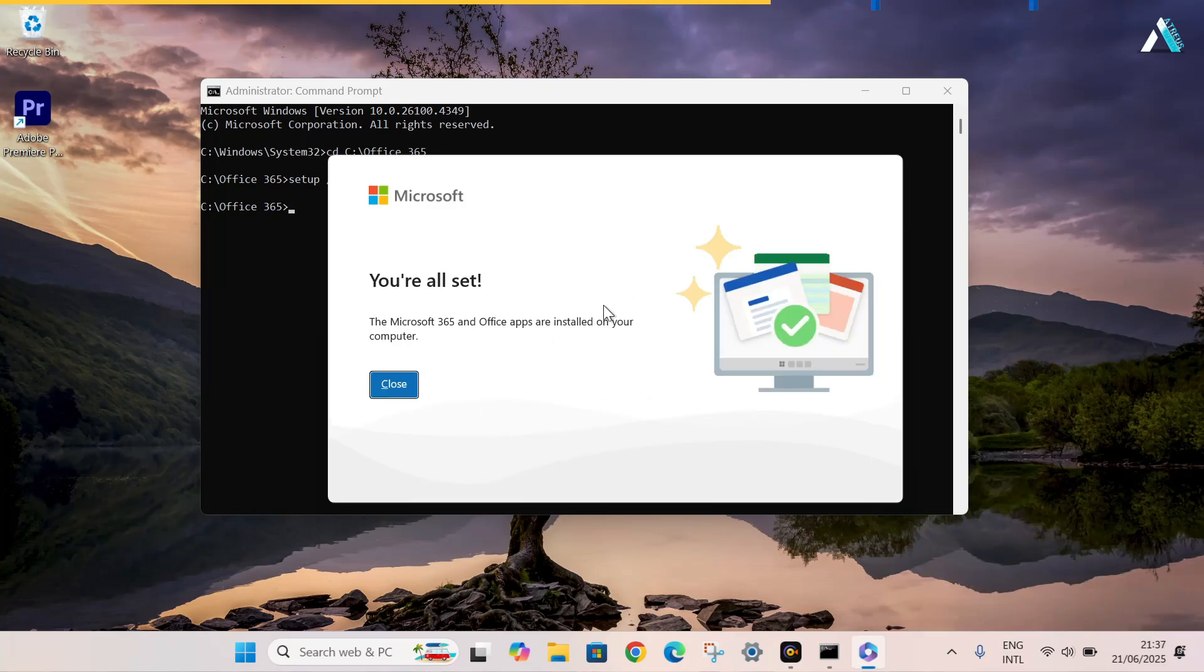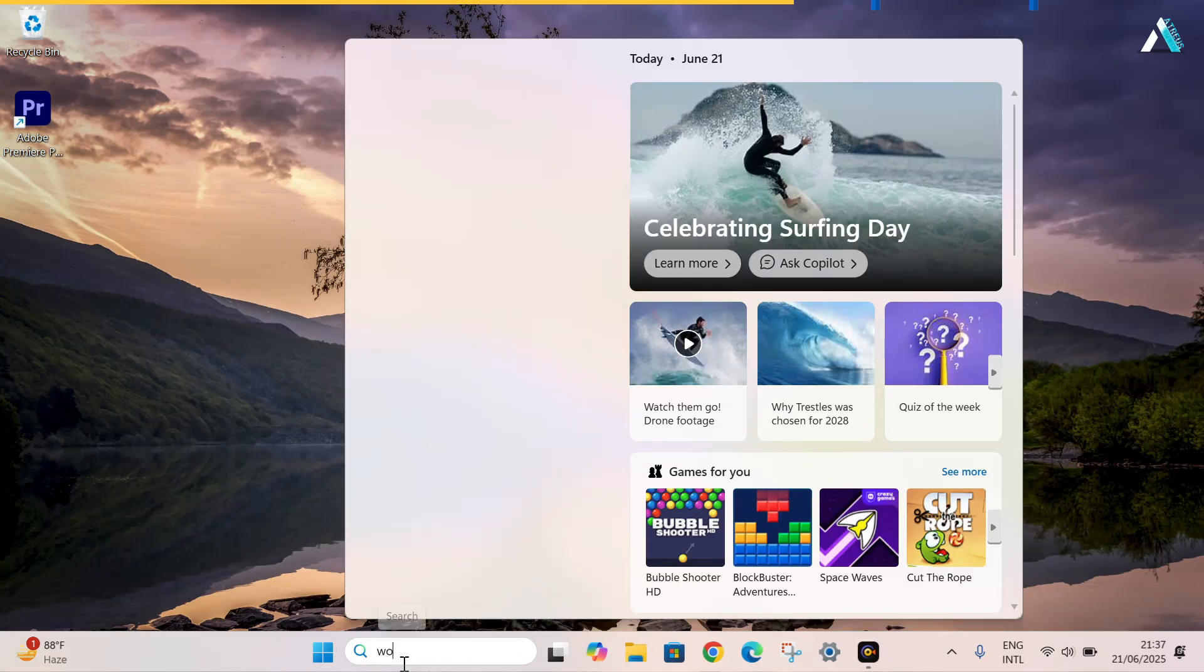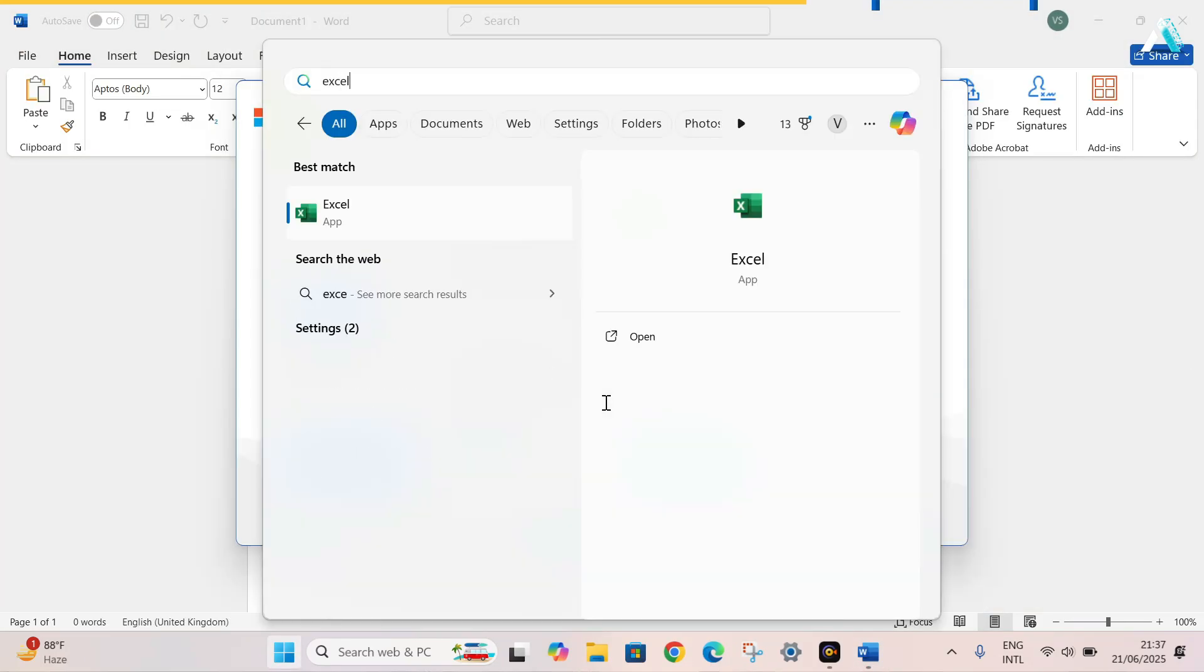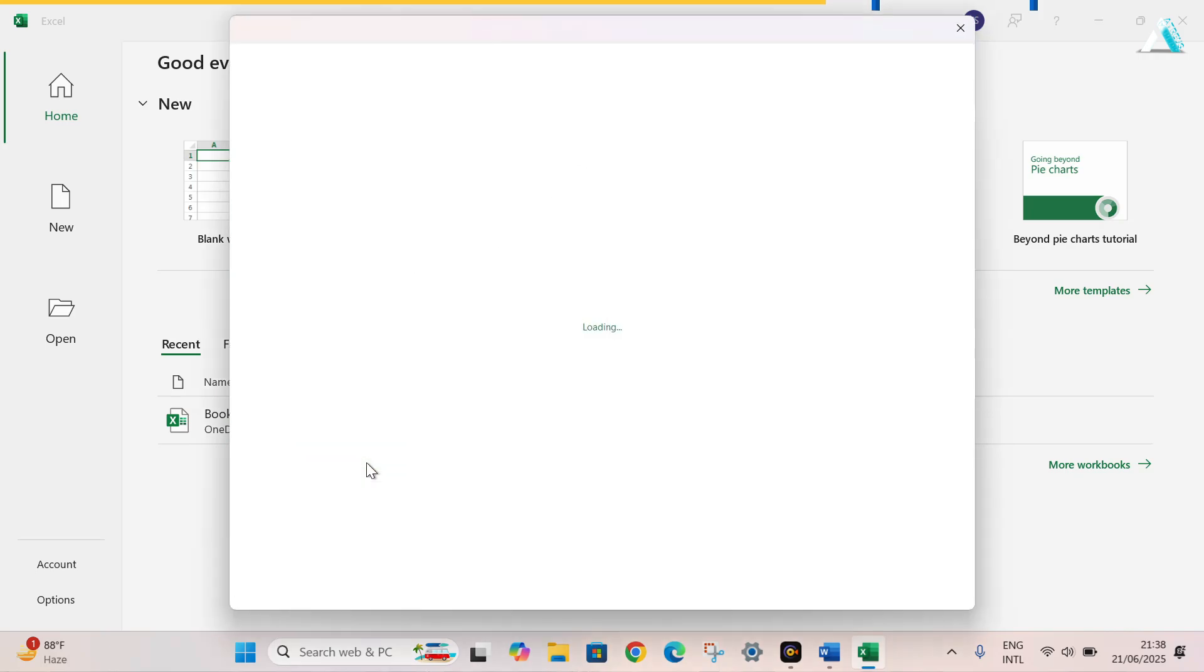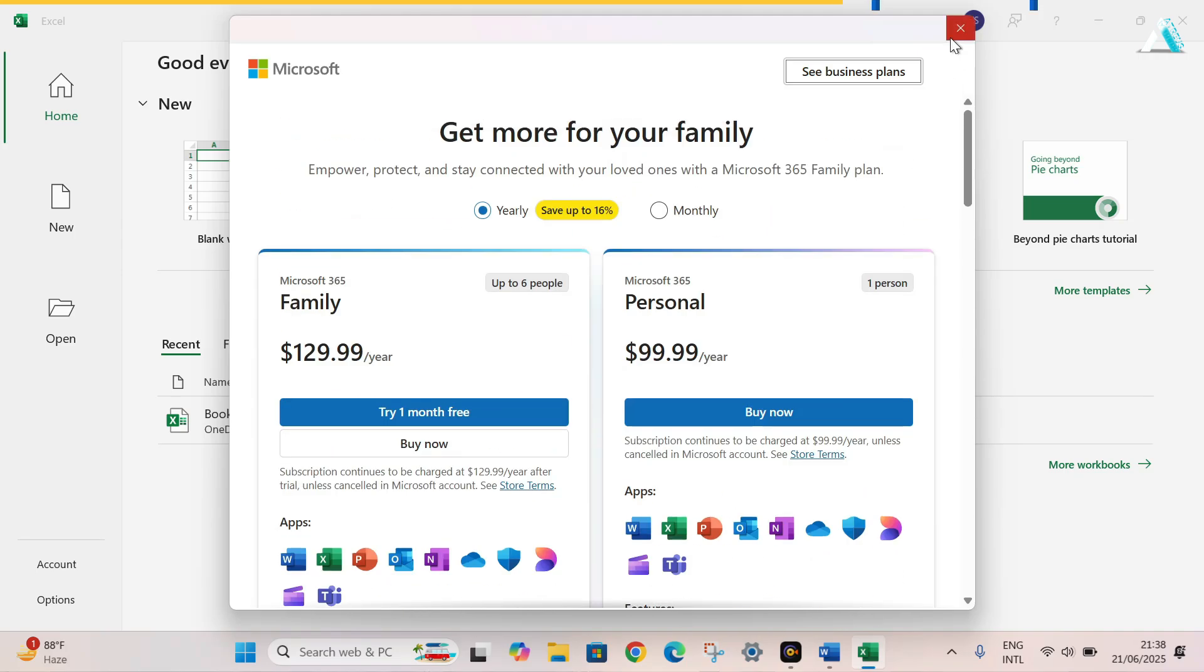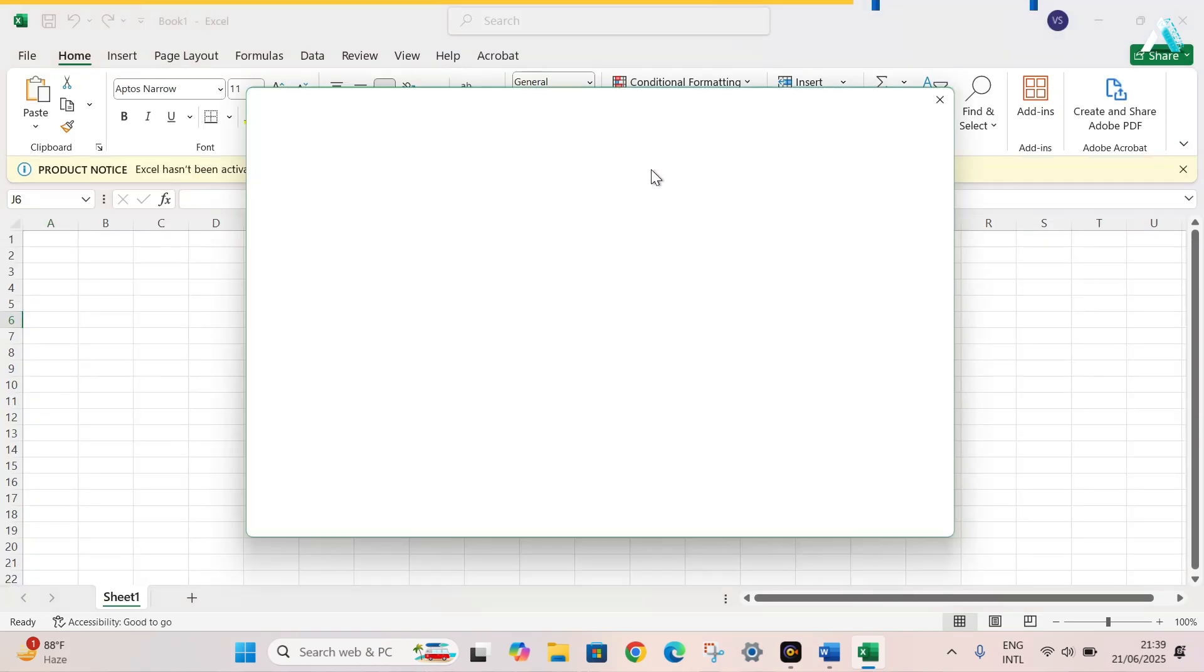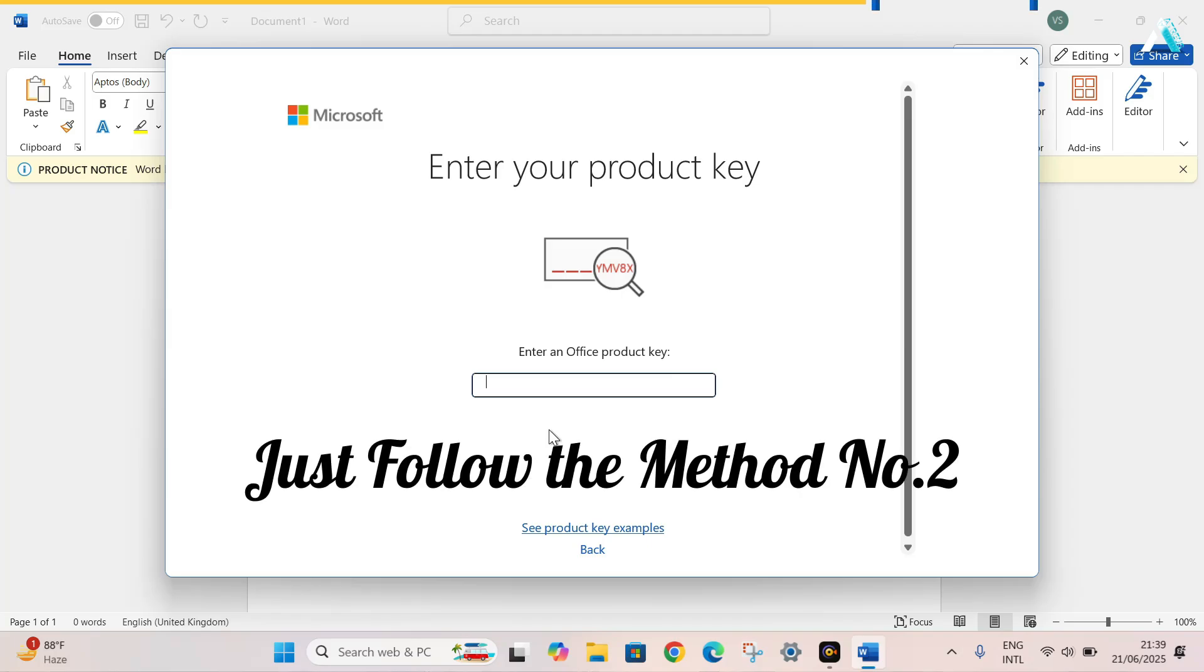Once it is done, we can see that Office 365 has now been installed. Now click on Close. Close the command prompt and to check the Office apps one by one, we will open all the apps like Word. Open Excel. As you can see that all the applications are now asking for the upgradation. If we click on continue here, you can see that it will ask you to upgrade your plans on monthly basis or yearly basis. As you can see here, it is asking for an activation key. If it asks for a product key, don't worry. Just follow the method number 2.